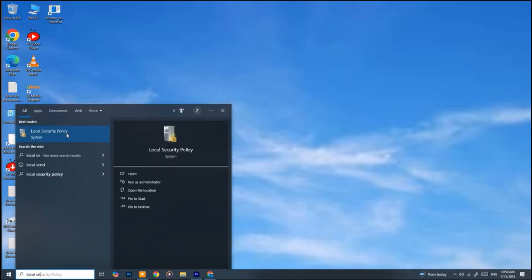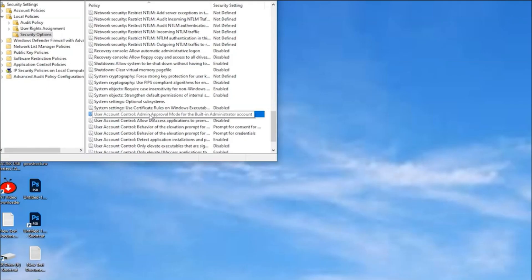Next, go back to the Start menu and search for Local Security Policy. Open it, go to Local Policies, then Security Options.